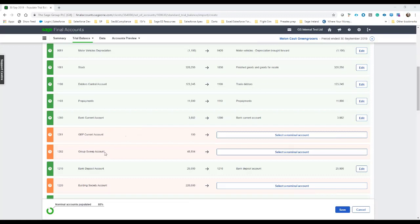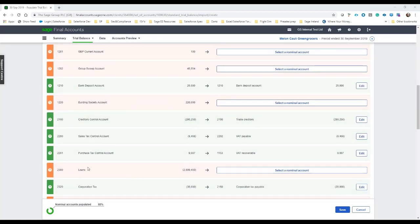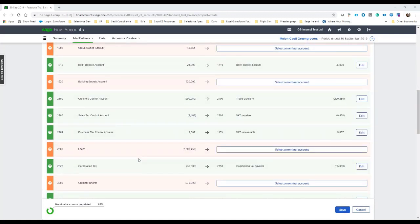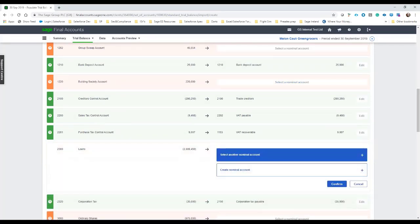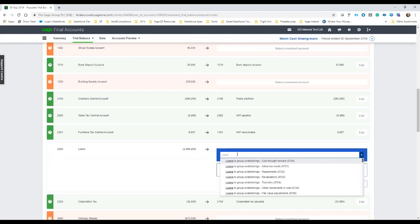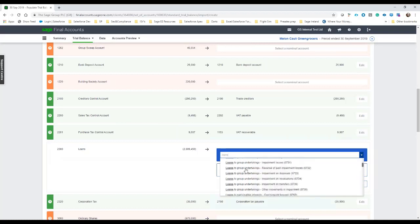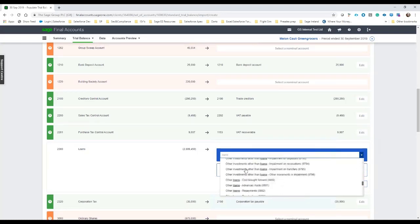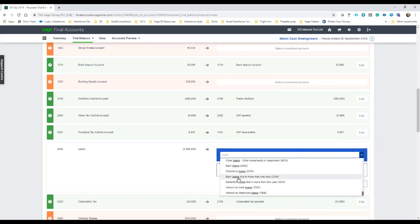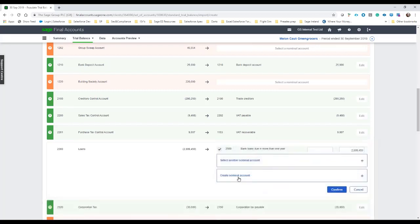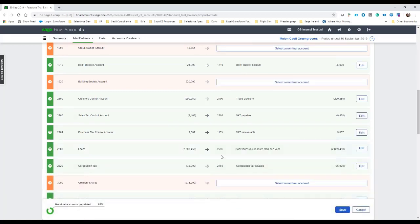So we can see here we've got a GBP current account, a group sweep account, and so on. Loans, for example. So all we have to do here is select a nominal account within final accounts online to map that to. So I'm going to say select another nominal code. I'll start typing in the word loans, and I can just scroll down and select which ledger that I want this to come from. So I could say, okay, other loans, cost brought forward, advances made, and scroll now further—we'll just say, okay, bank loan due in more than one year. Select that, hit Confirm, and now that mapping is kept, and that will also be kept for future imports as well.